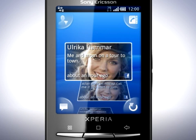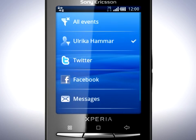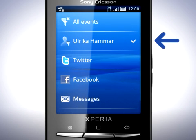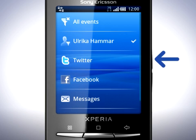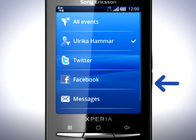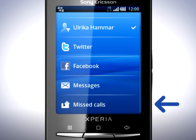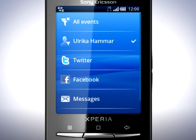To change the filtering, tap the Filter icon. You can now choose which updates you want to see. Choose between All Events, a user filtered view, Twitter, Facebook, Messages and missed calls. Tap All Events.